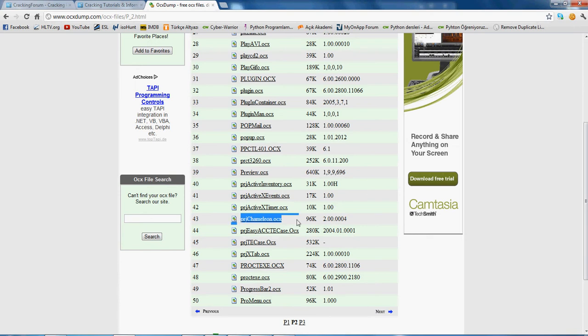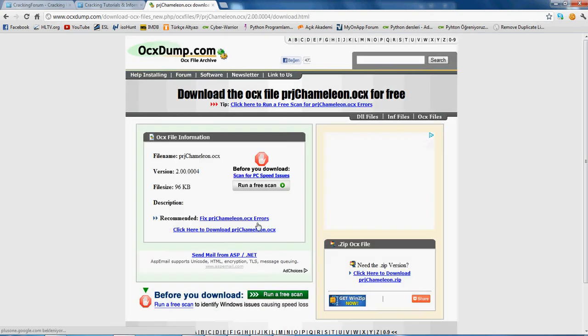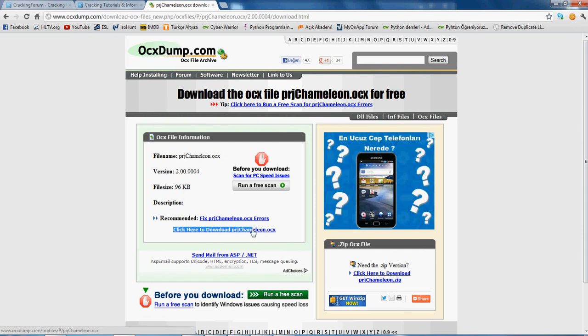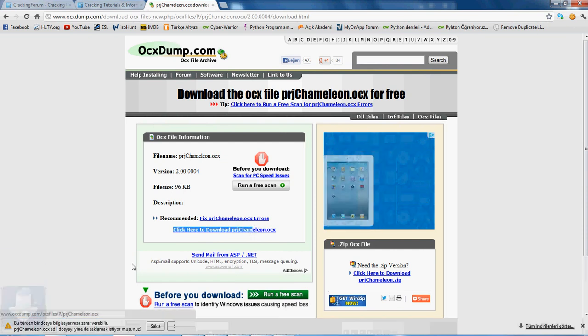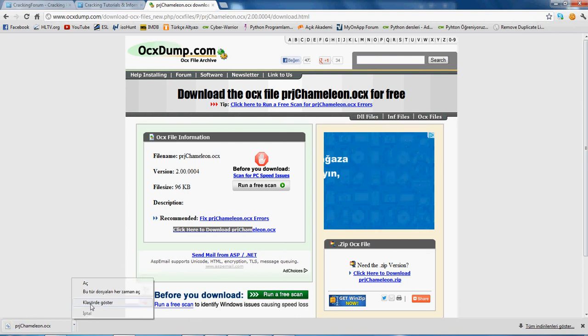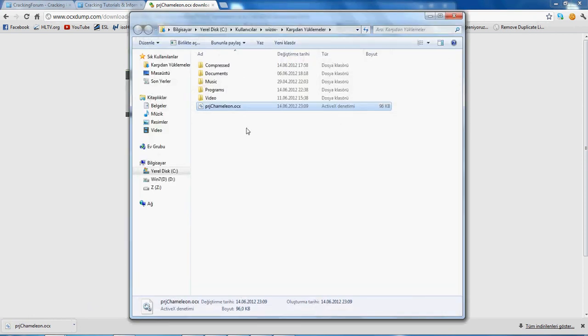Click PRG Chamberlain and download it. Click download it now. Save the OCX. Now we have the file.